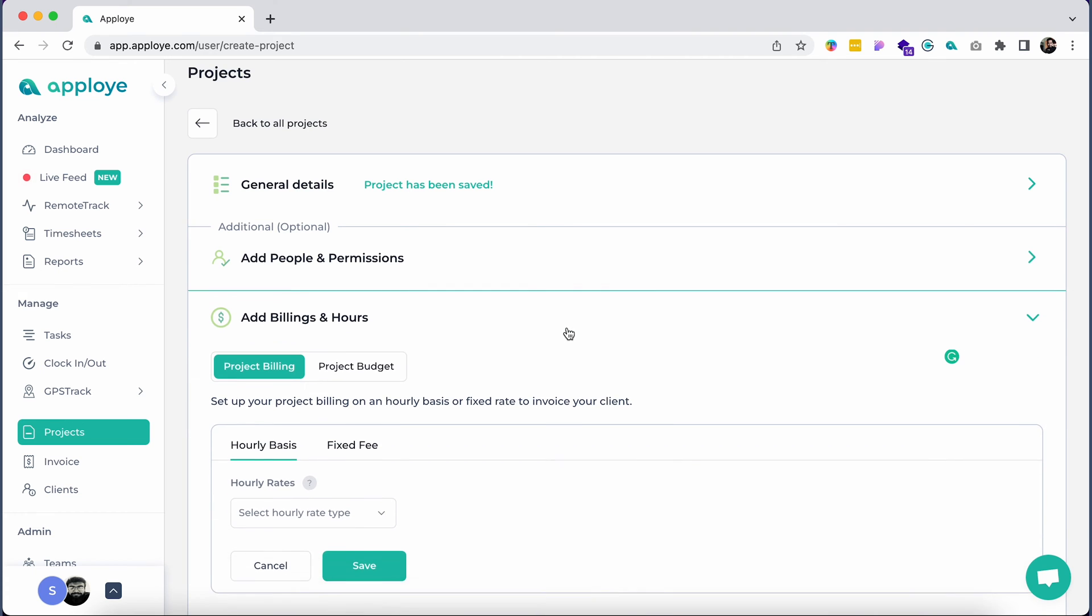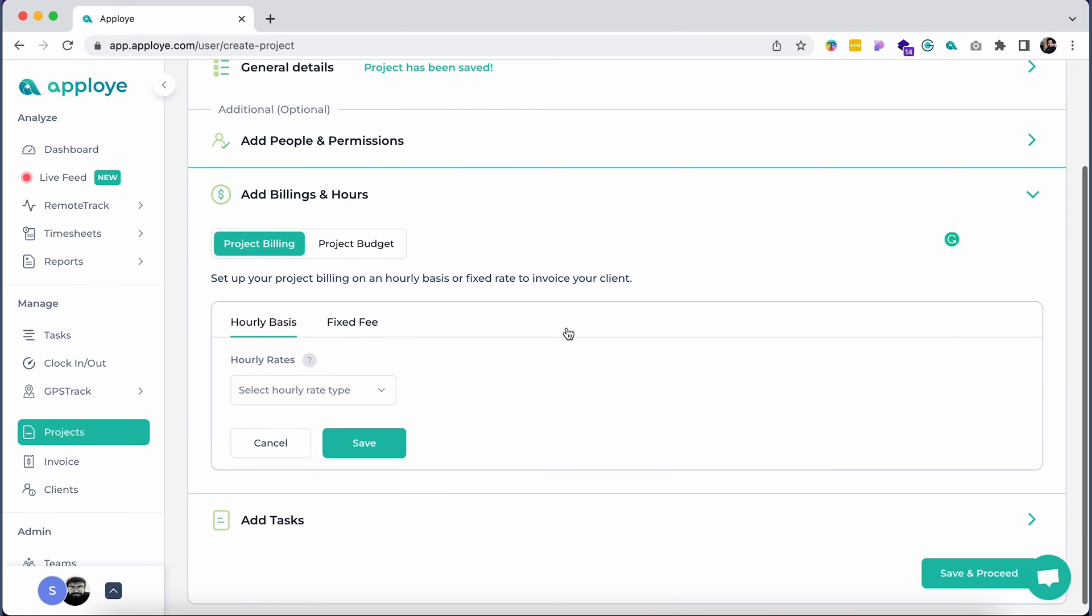Now, add billing hours. You will have two options for adding billing hours: Project Billing and Project Budget.